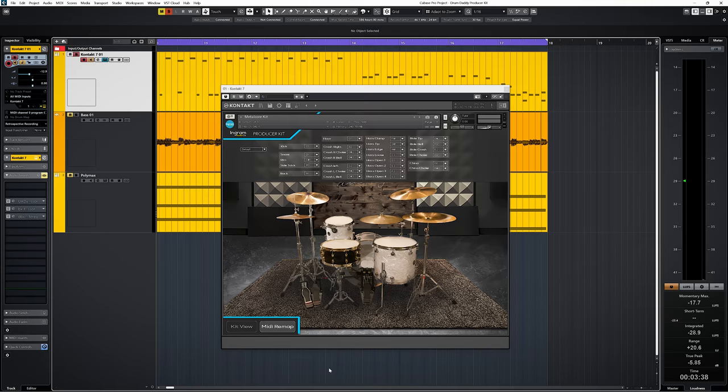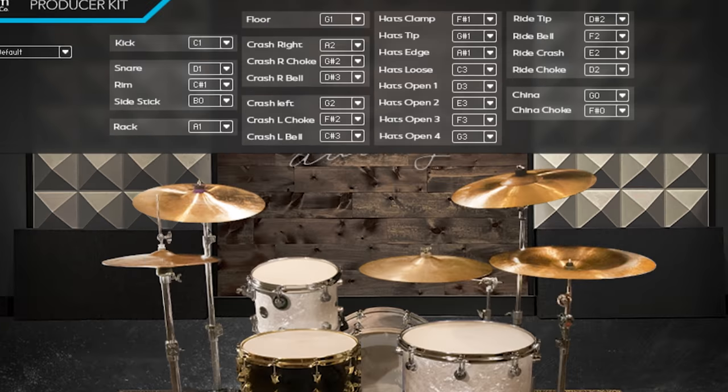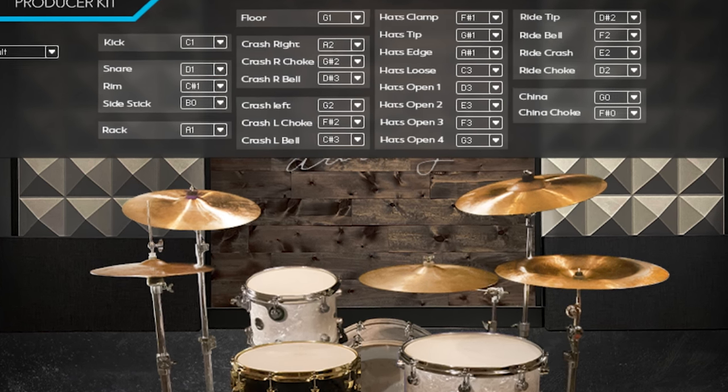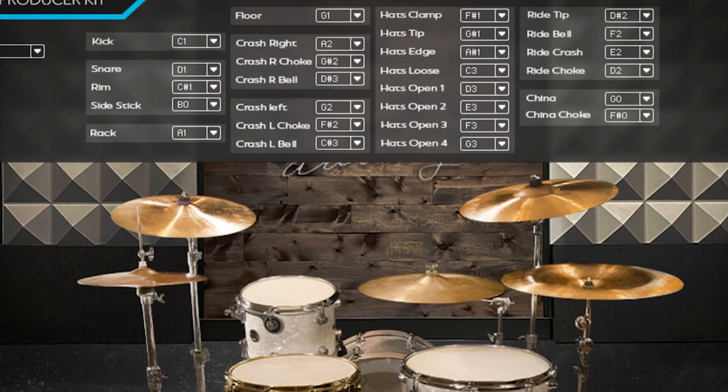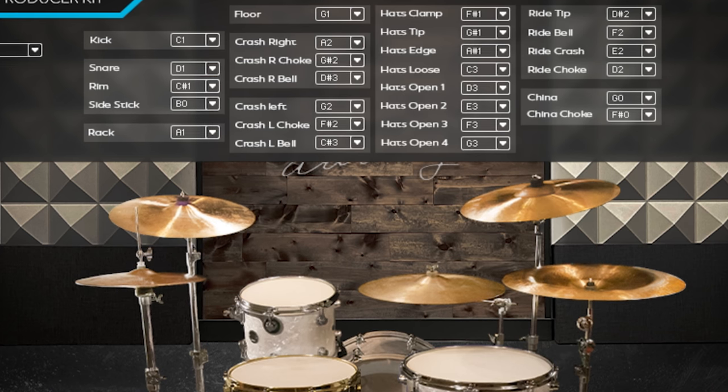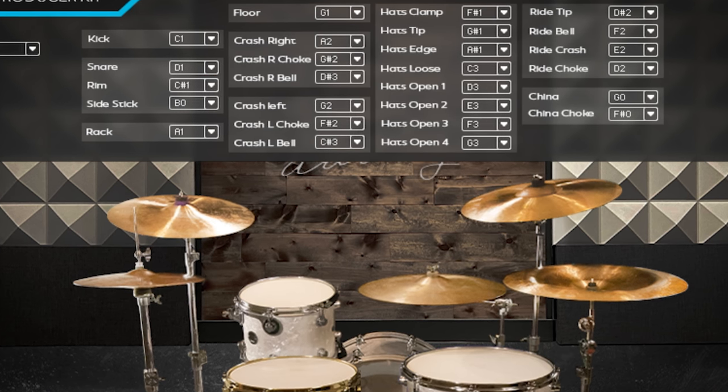The hi-hats take this further with four open hi-hat variations, five if you count in loose. And you have edge, tip, and clamp.